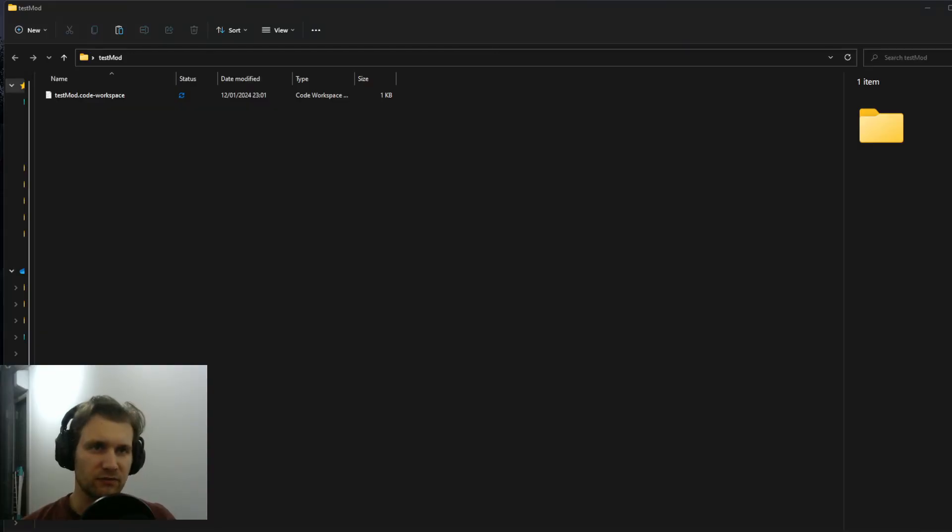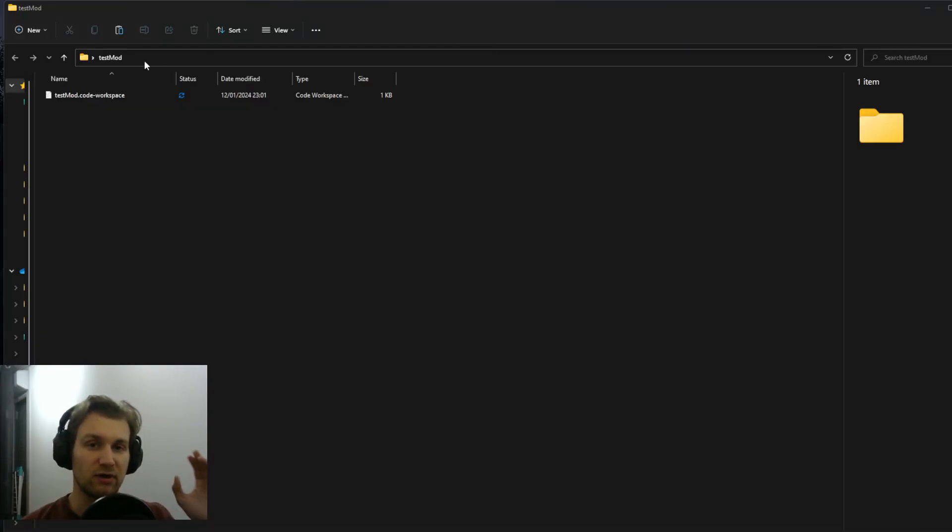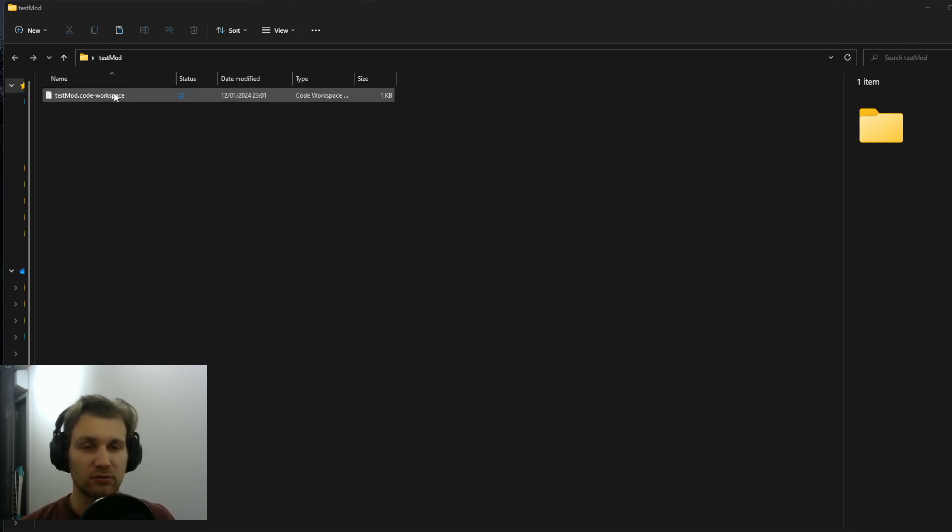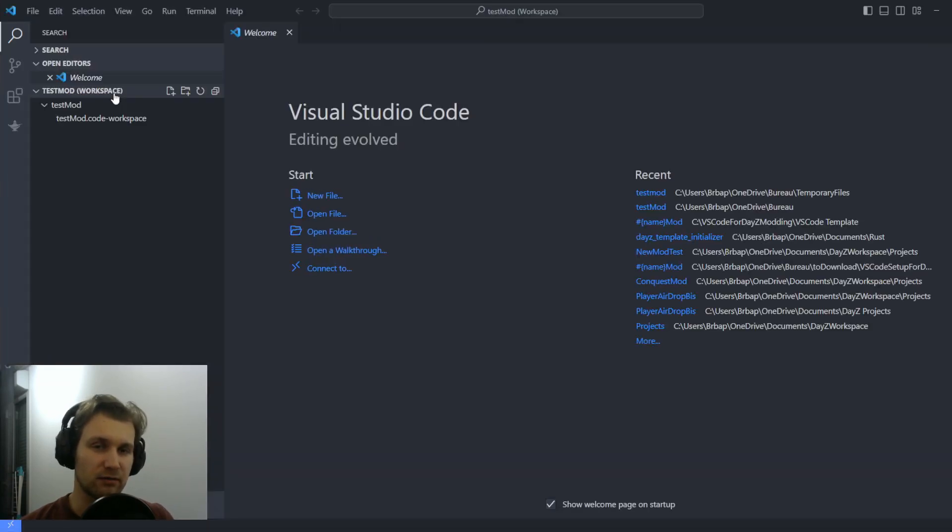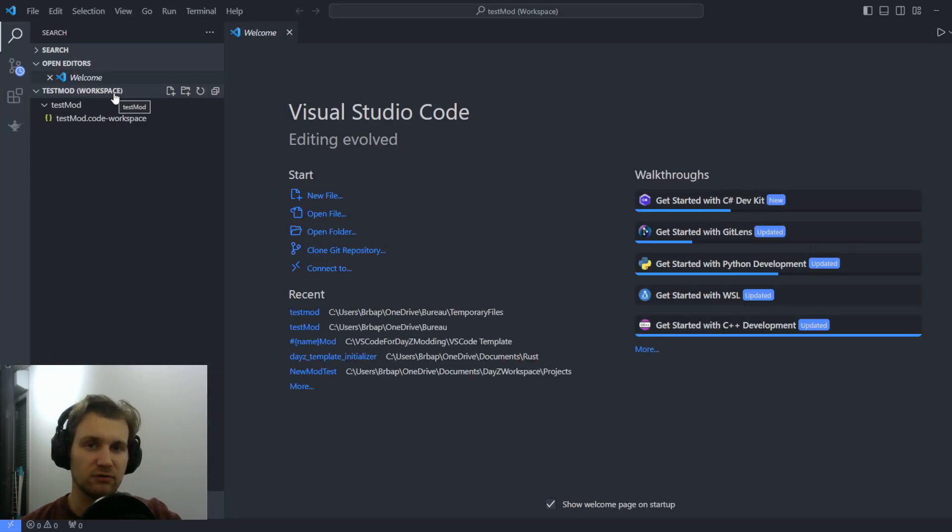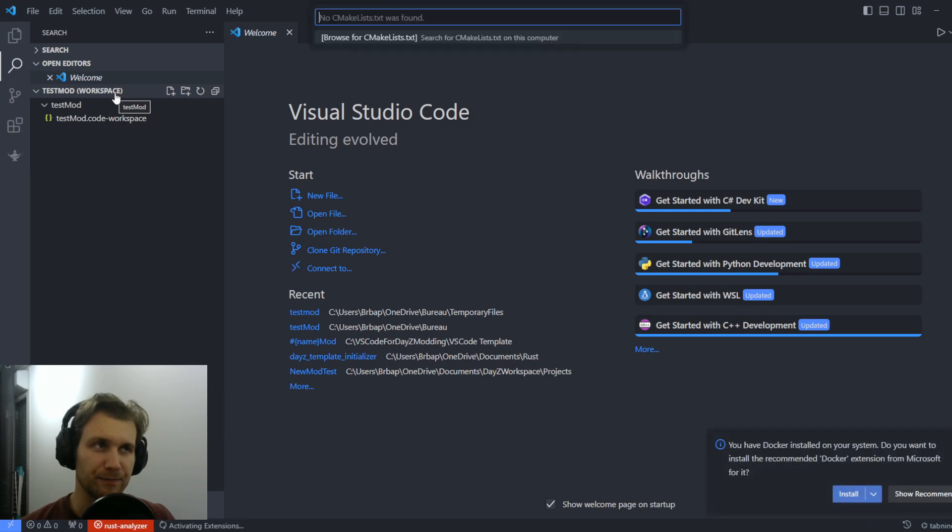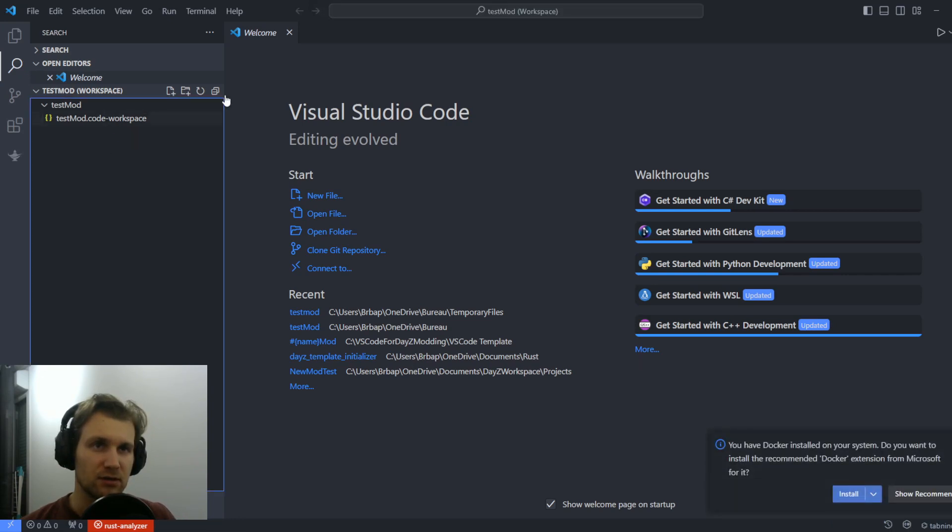All right, so first thing, I've already created a folder that I want to have my mod template there. So I have my workspace that will allow me to start the VS Code right away, but you can just create your own folder and then open it in VS Code. So now that we are in VS Code,